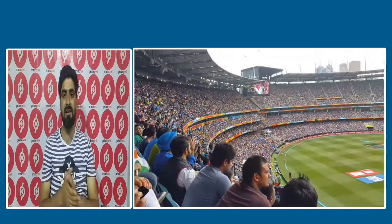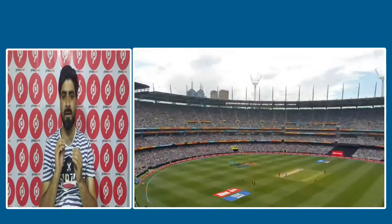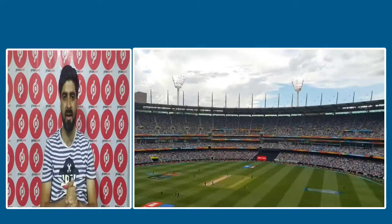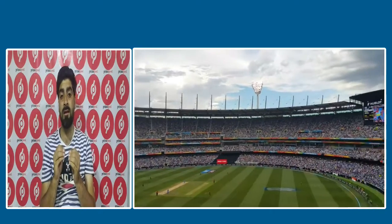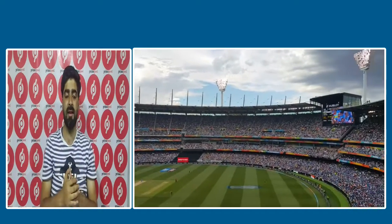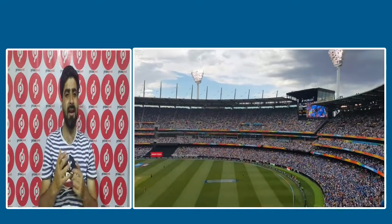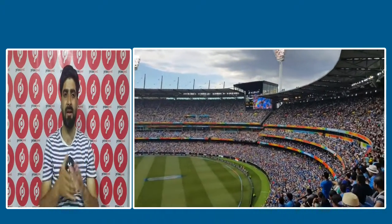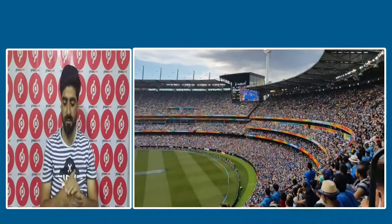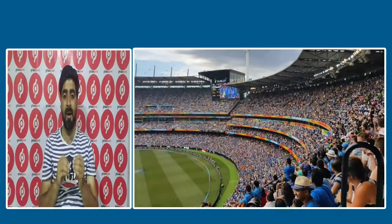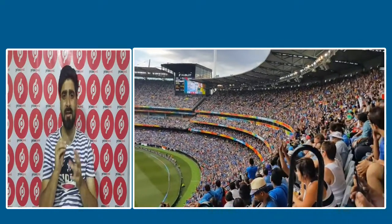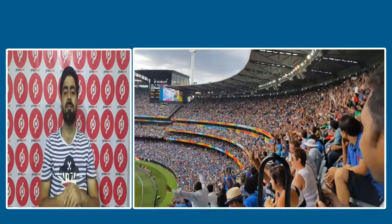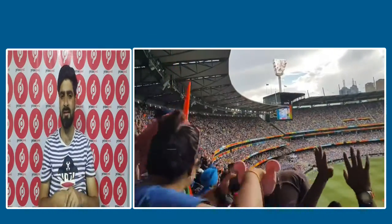Now let's move towards our main topic. Our special topic today is one of the most talked-about rivalries — India and Pakistan in terms of cricket and sports. We will look at which team has been more successful and which team has won more matches.